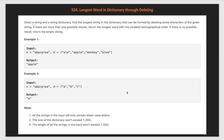Hi everyone, welcome to my channel. Let's solve the problem 'Longest Word in Dictionary Through Deleting'. Given a string and a string dictionary, find the longest string in the dictionary that can be formed by deleting some characters of the given string. If there are more than one possible result, return the longest word with the smallest lexicographical order. If there is no possible result, return the empty string.